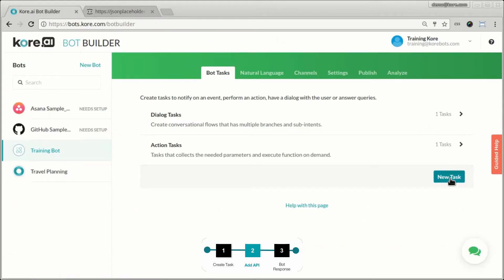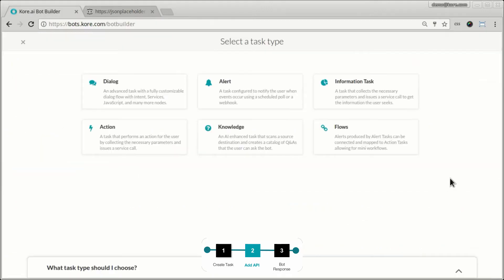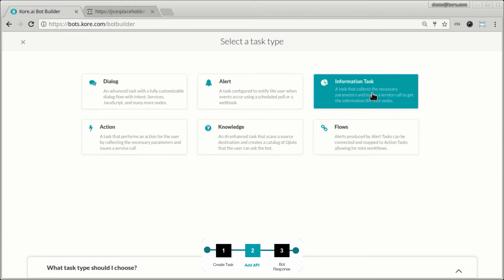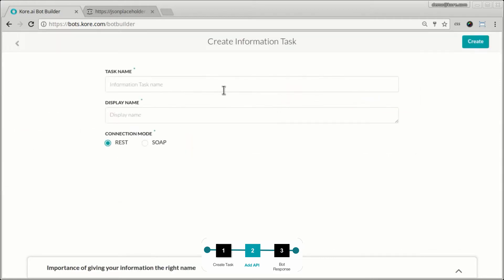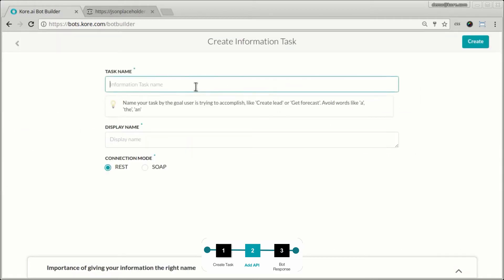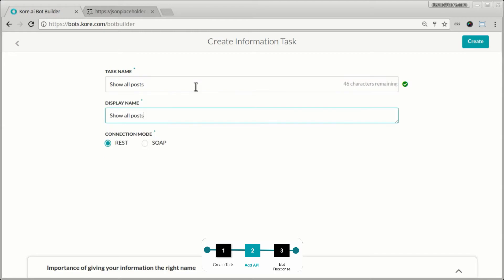So to build the first information task, we'll again click on the new task, go to information task, and give it a name. Since this is a list of all the posts, let's call it show all posts. And we are going to use the same REST API endpoint.